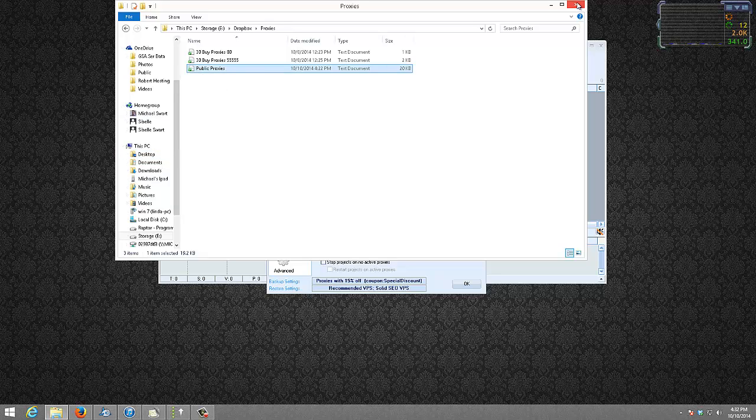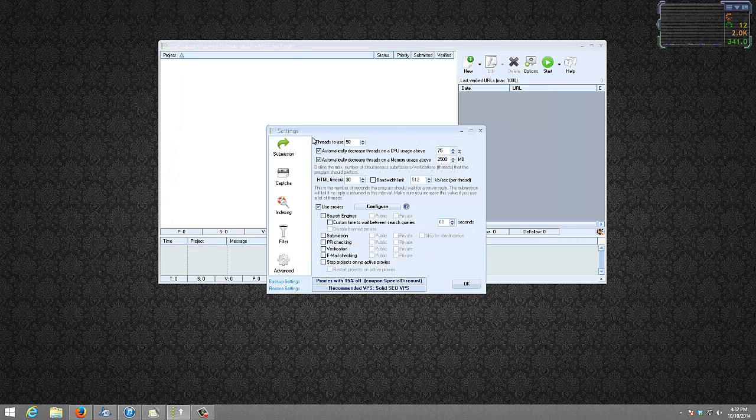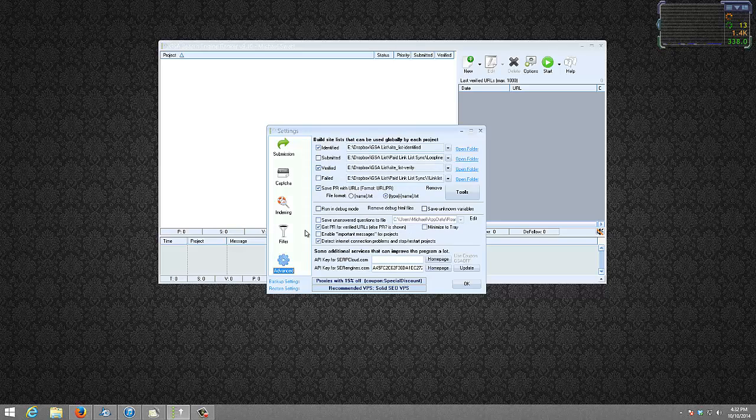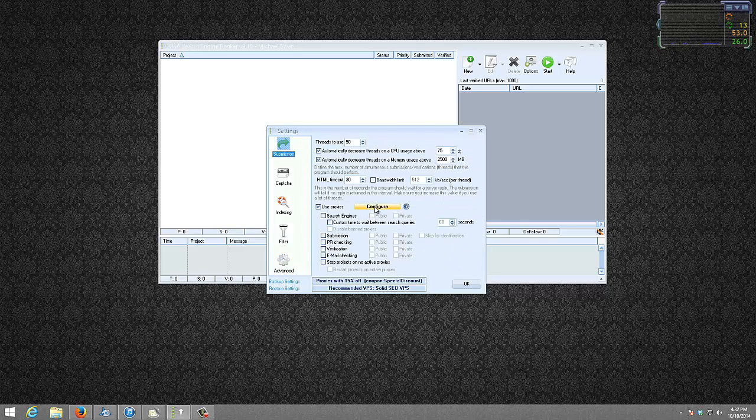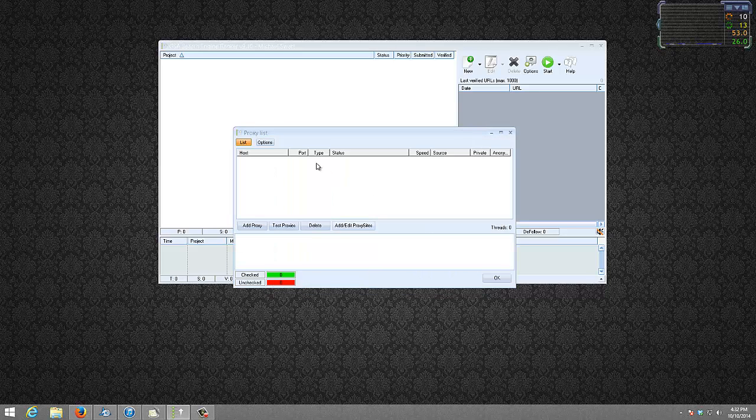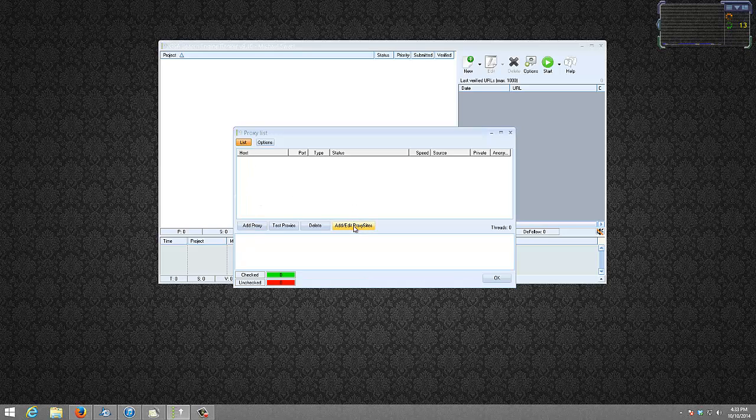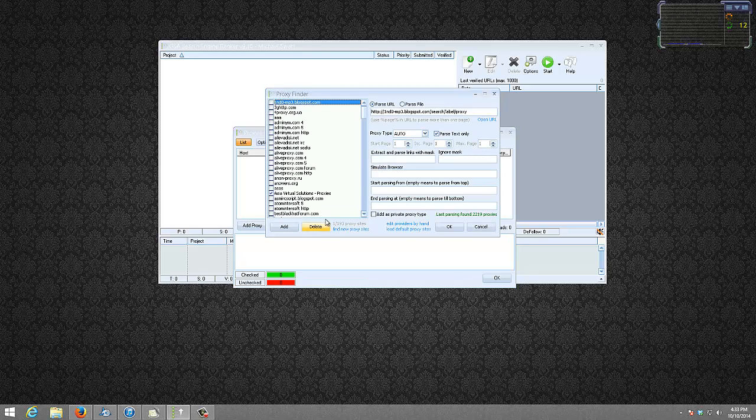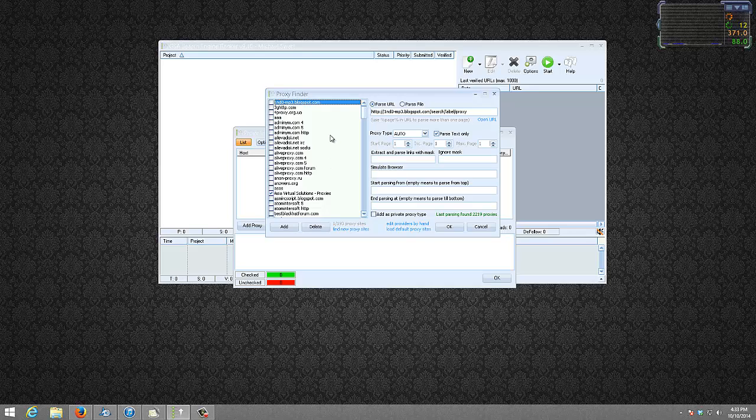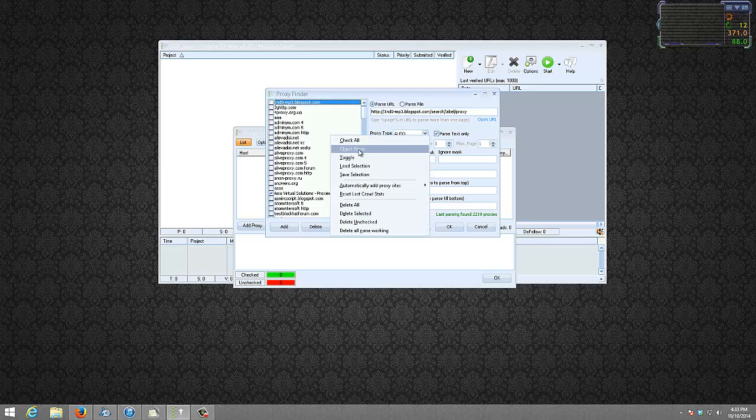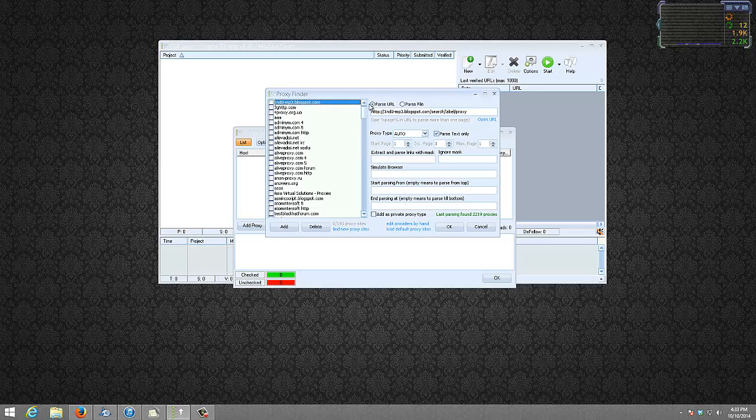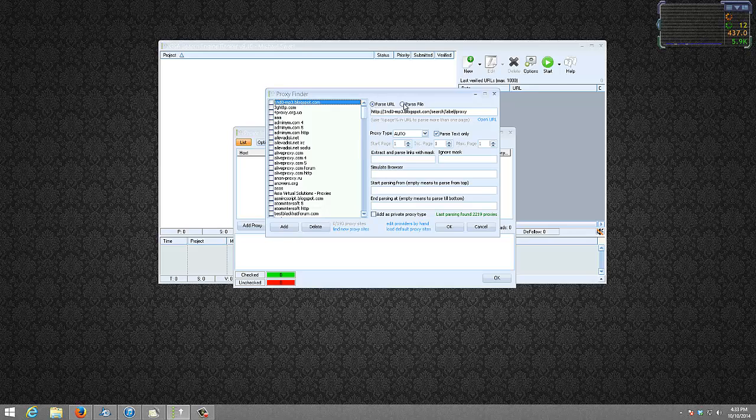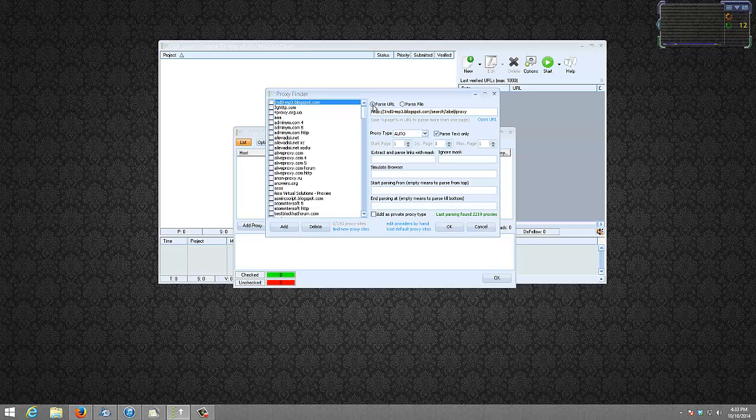So how do we do that? In GSA Search Engine Ranker option go to configure for the proxy section. We go to add edit sites. You can uncheck all of these, check none, unless you specifically want to use them all in addition to your own. And then when we add, make sure the check mark is over here. Pass all.